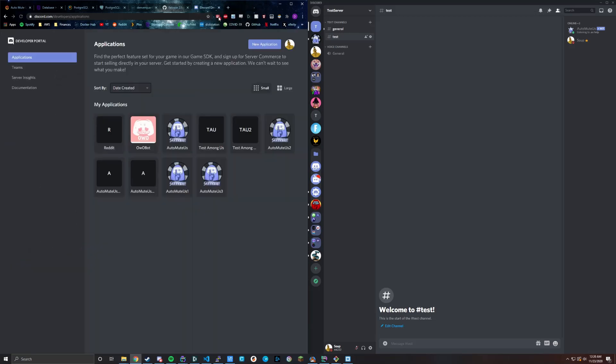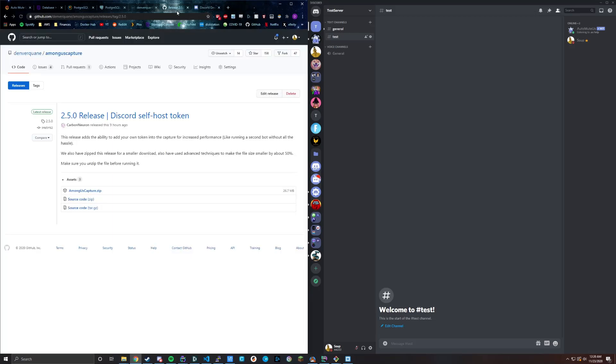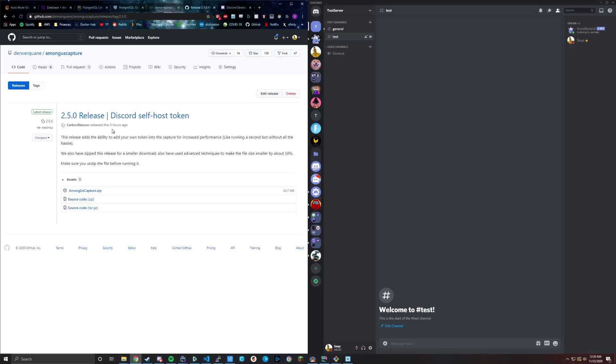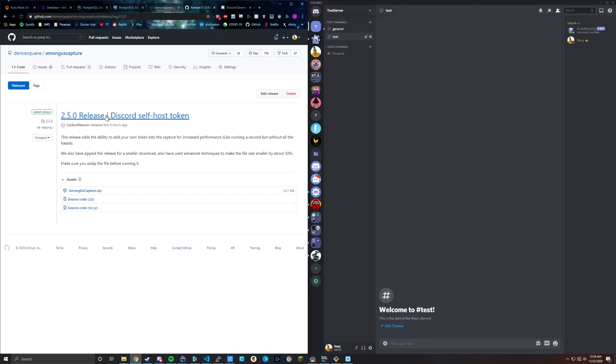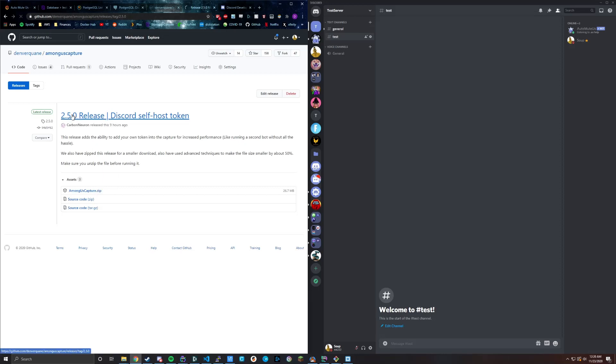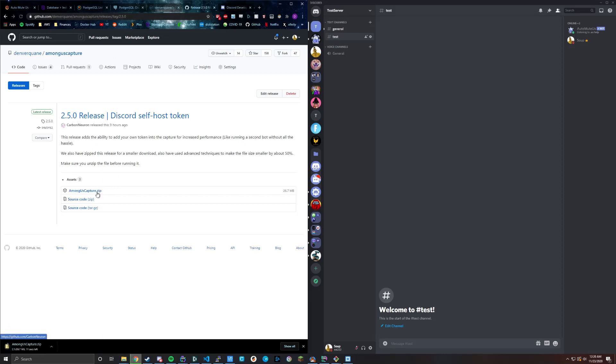Once we're done with that, we're going to want to download the 2.5.0 release. This may be upgraded, it may be 2.5.1, 2.6, whatever. Just download the latest release of the Among Us Capture. I'll go ahead and put a link in the description to the latest release. But just 2.5.0 or later is what you're going to want to download for this new functionality.